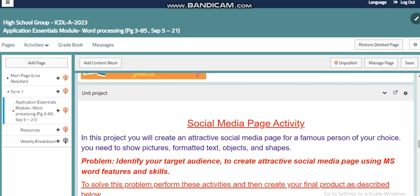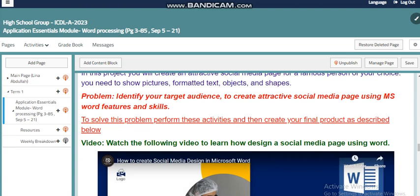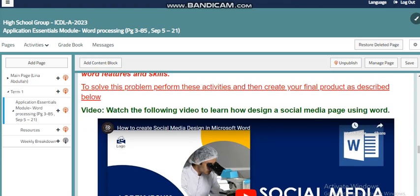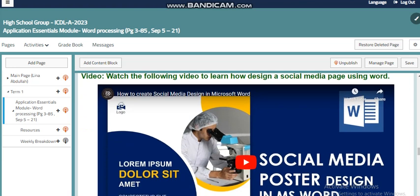Like any other topic we cover, we can easily integrate or create a project for this unit. The one we are going to work on is a social media page activity. I'm sure you are all familiar with social media and have accounts on Instagram, Facebook, and Snapchat. Here we have a chance to create our own social media page as a project using Microsoft Word — for a famous person of your choice — where you need to show pictures, formatted text, objects, and shapes. You need to identify your target audience to create an attractive social media page. A tutorial is provided to help you do that.